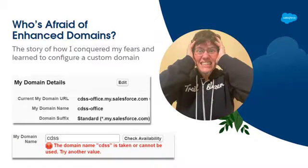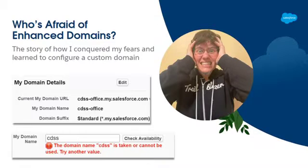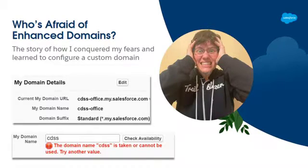Who recognizes this look of fear and frustration and outright anxiety? This is how I felt last spring when I was worried and fretting about how enhanced domains were going to affect my org. Especially because we have external users in Experience Cloud and I knew that our internal domain name was going to be exposed to them and it wasn't going to make any sense to them. And all of the URLs that we had been using were going to change.